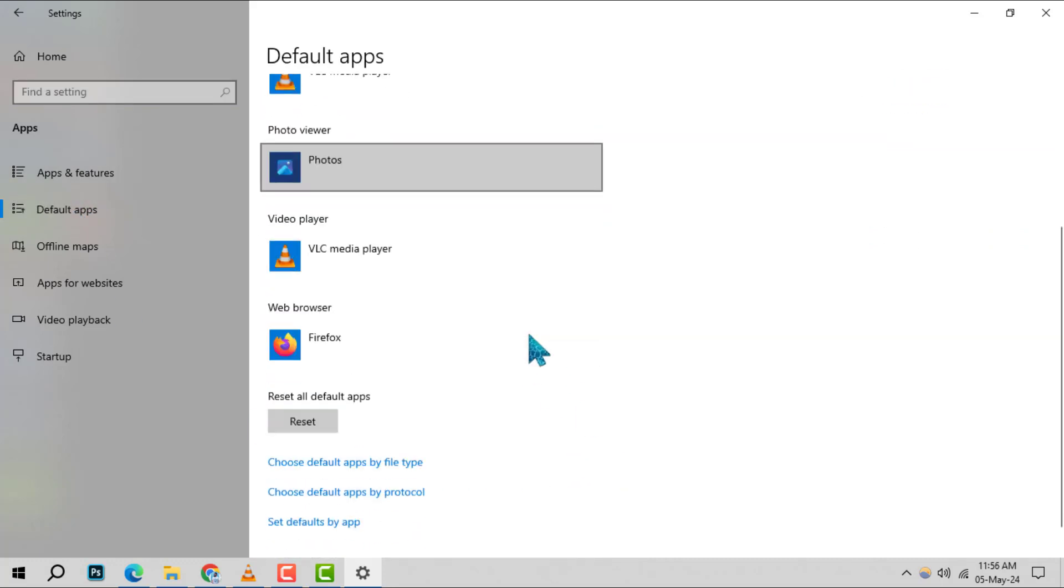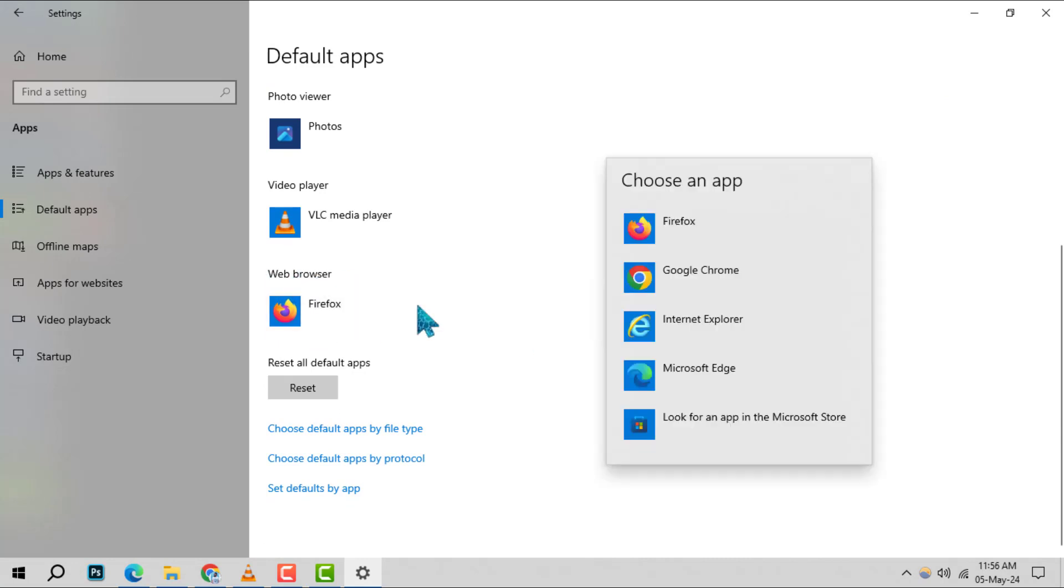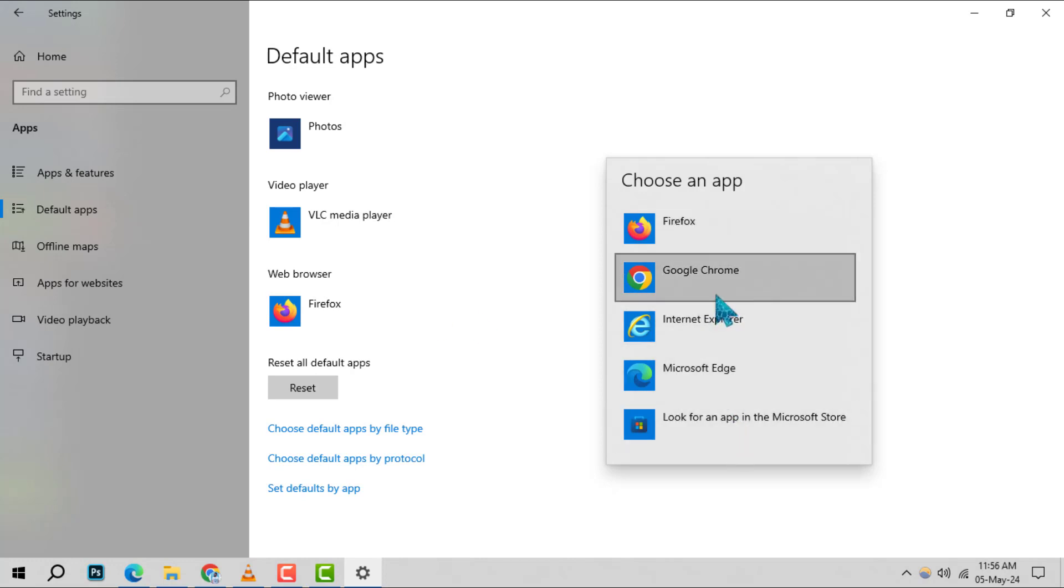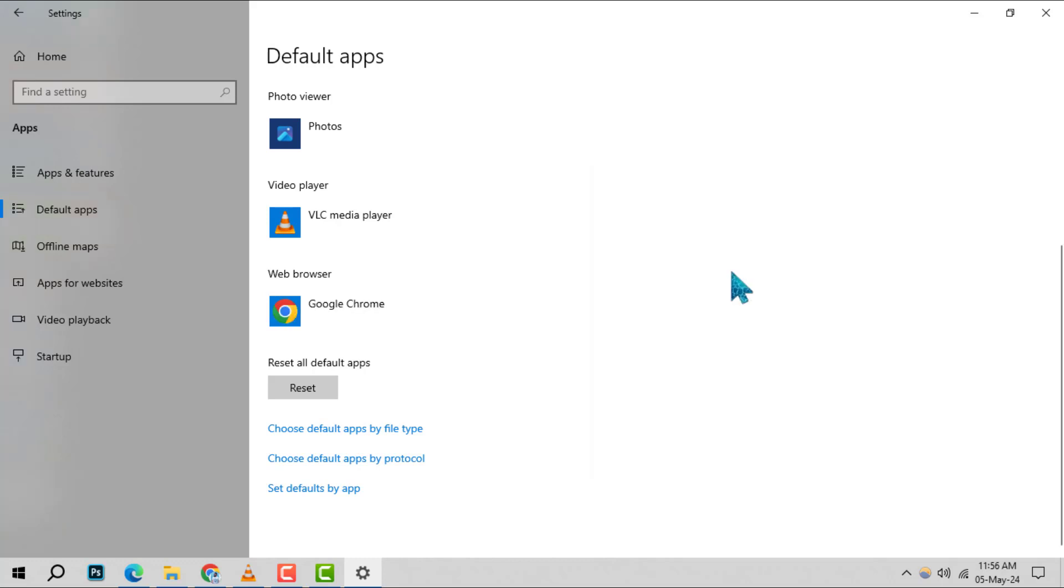Step 3. Scroll down to the web browser section, which is where your current default browser is displayed. Click on this section and a list of available browsers installed on your computer will appear. Choose any browser from this list, this will remove Firefox as default web browser.